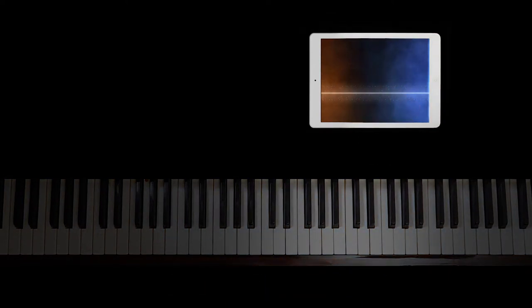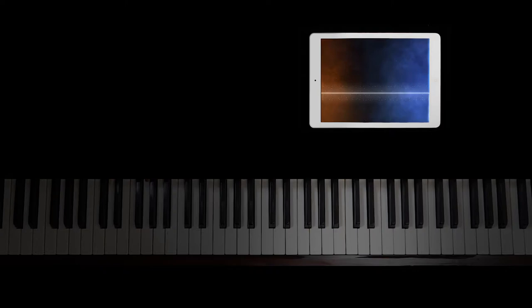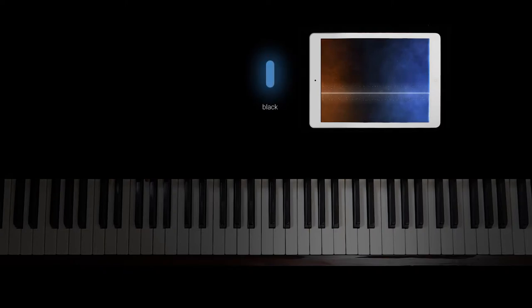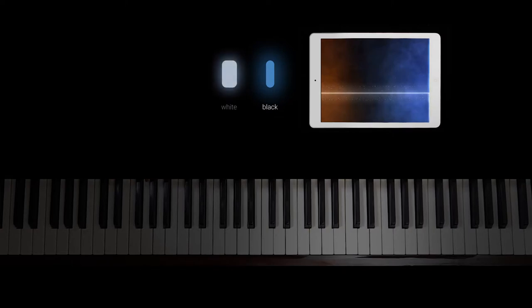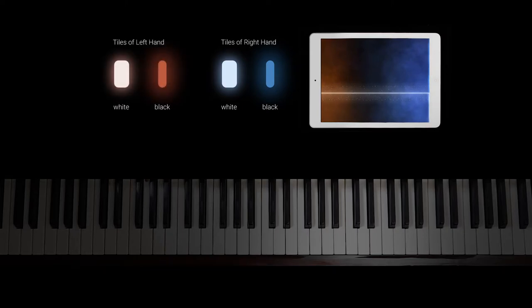Falling tiles play a role of sheet music and indicate the location of following notes. Dark thin tiles that are played in the top part of the screen stand for black piano keys. Light wider tiles that are played in the bottom part of the screen stand for white piano keys. Blue tiles are for the right hand, and red tiles for the left hand.